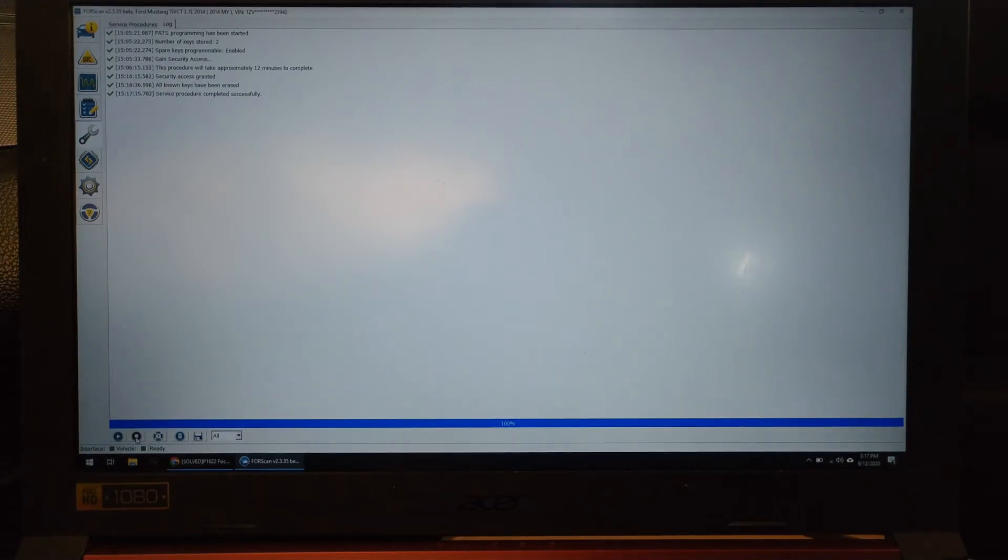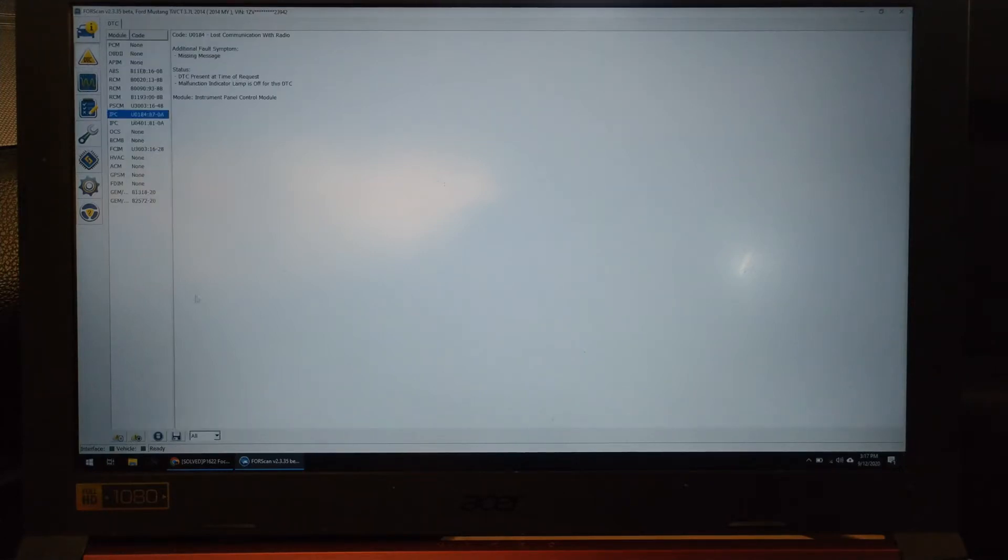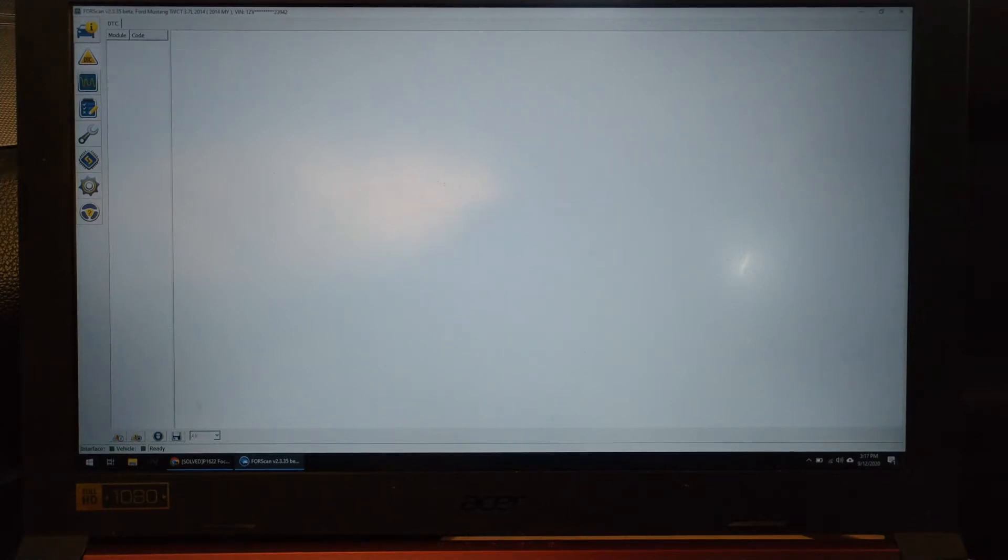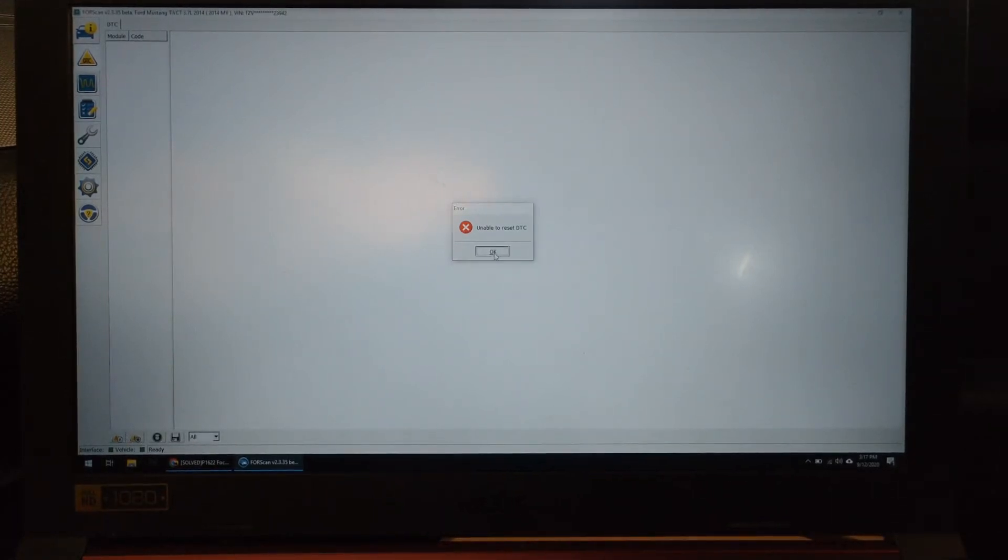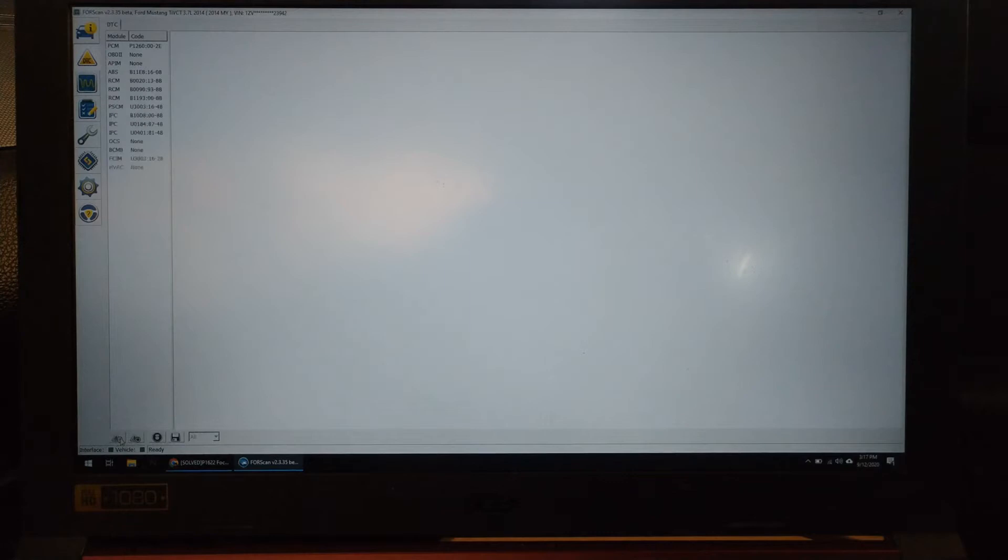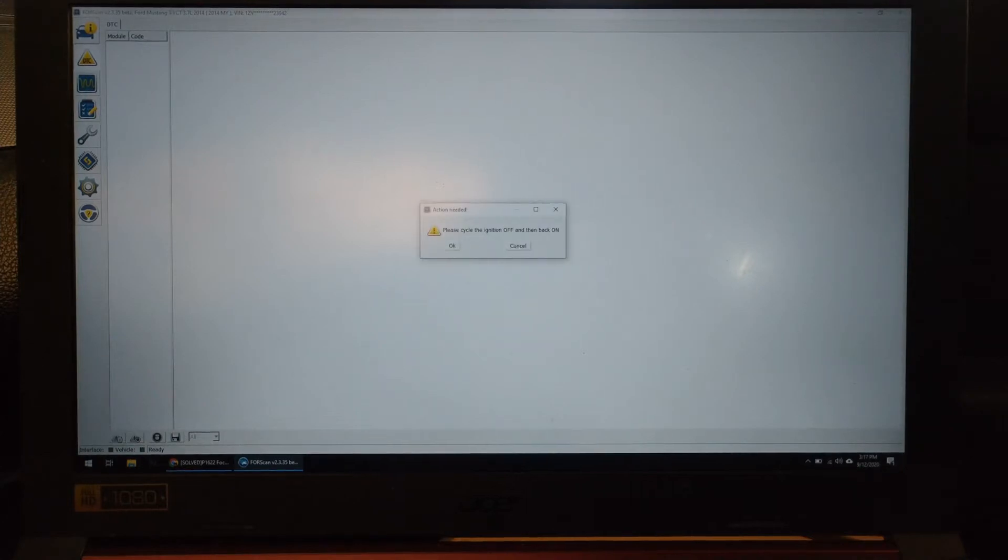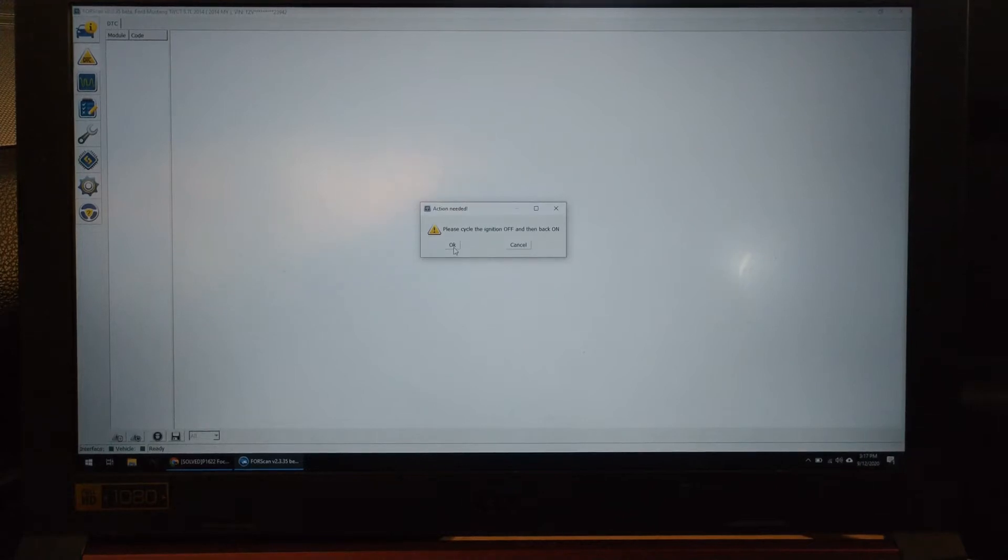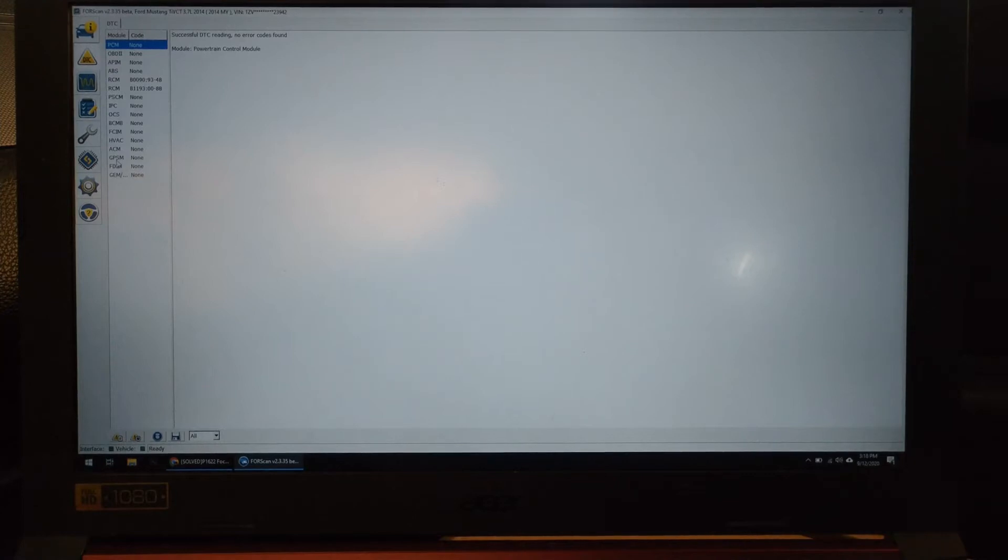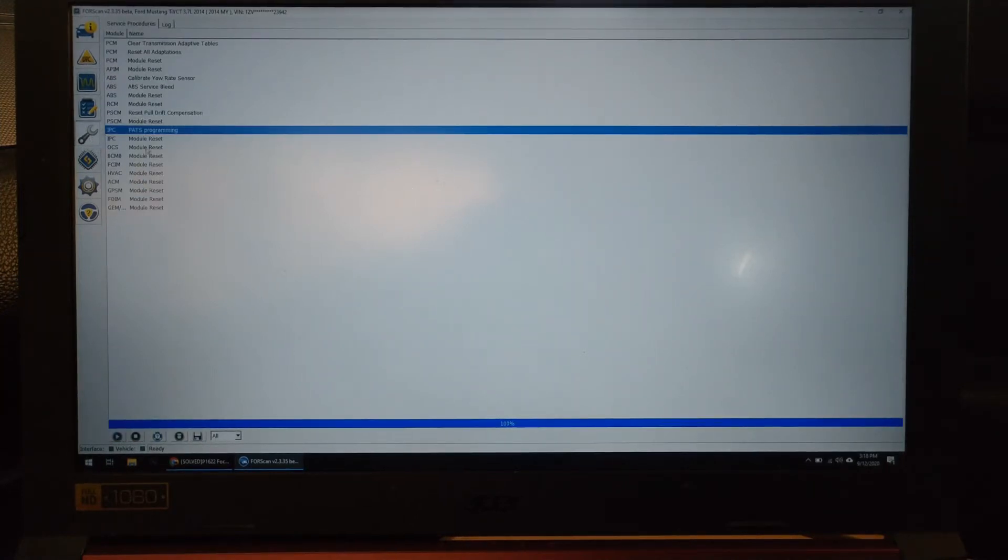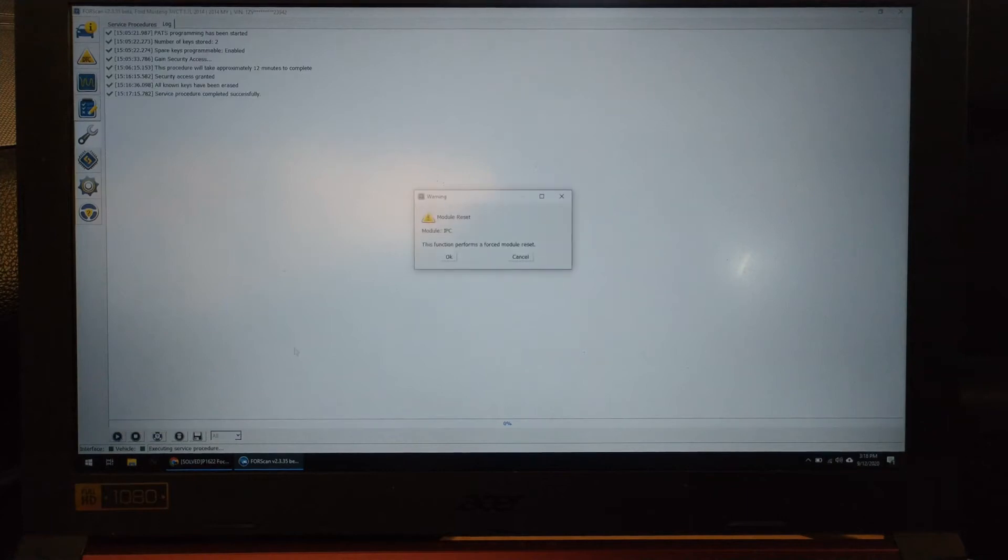Now you can exit out of here. If you go back to check the DTS, erase these, you get new ones. Make sure you have the key in the ignition to be able to scan it. That generally helps. Cycle it on, okay. No error codes. Now before there would still be error codes here. So this is the next step I did. I went back into the wrench and I did a module reset.